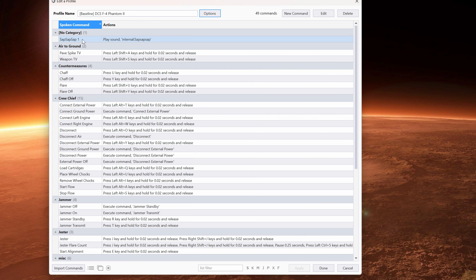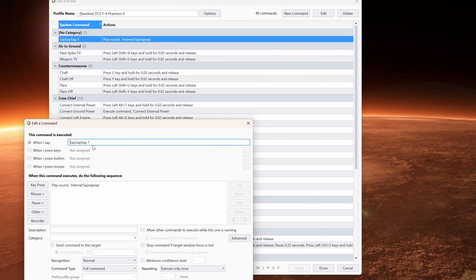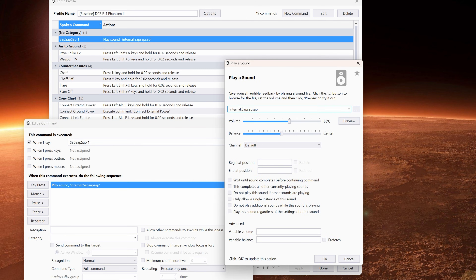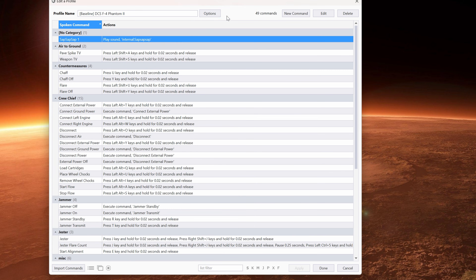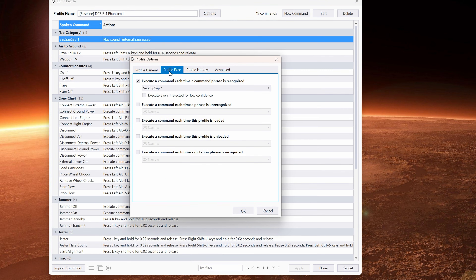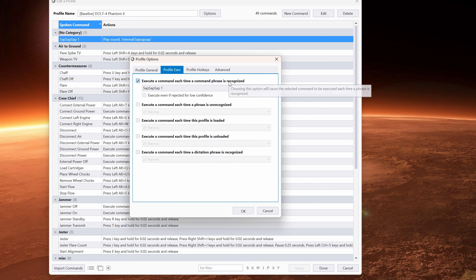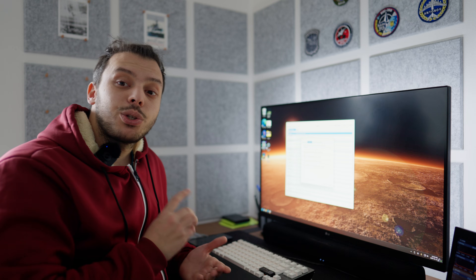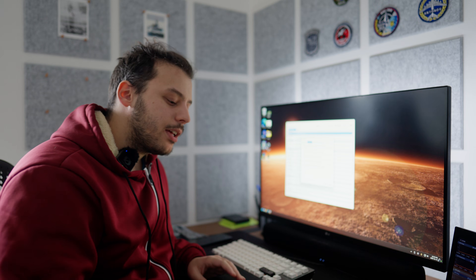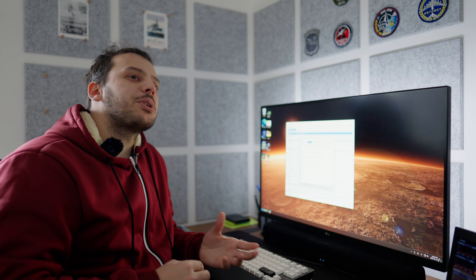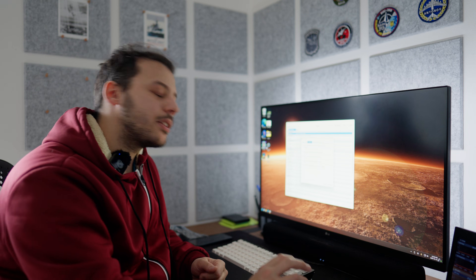I have a little trick for you that I put under all my Voice Attack profiles. I have this command here — the name doesn't really matter — but it plays a sound. Under the options of the profile, if we go to Profile Exec, you can enable 'execute a command each time a command phrase is recognized.' That means when Voice Attack understands a command that's on the list, it will execute this sound. I strongly recommend you to set this up — it makes everything easier and more transparent. Maybe when you are seasoned with it, you can just disable it.